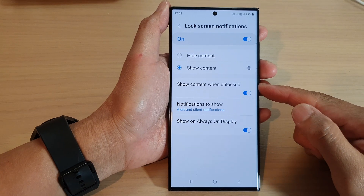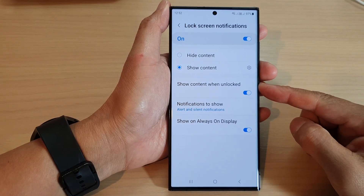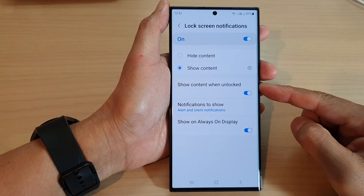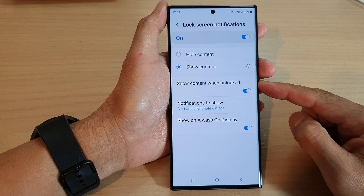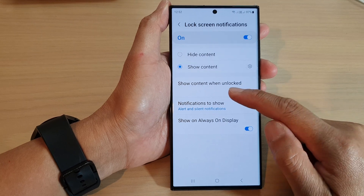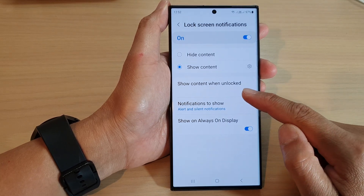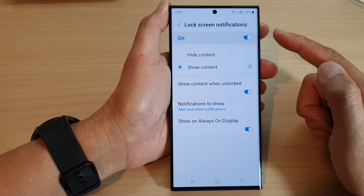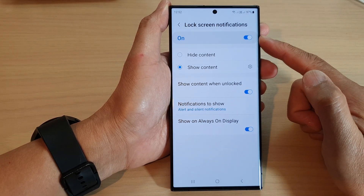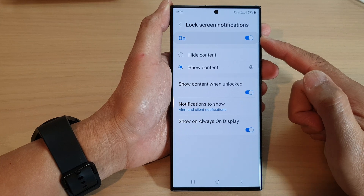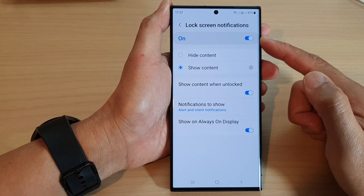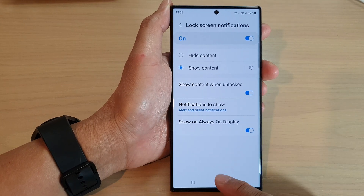Hey guys, in this video we're going to take a look at how you can show or hide content when unlocked in the lock screen notifications on the Samsung Galaxy S23 series.